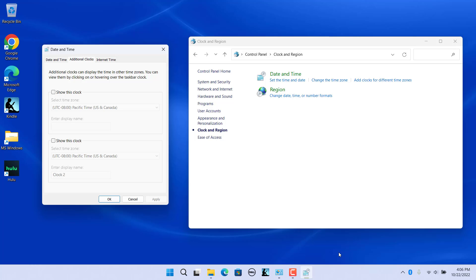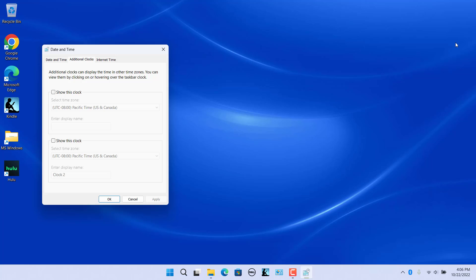You can close the Control Panel if you want. In the Additional Clocks tab, check the Show This Clock checkbox. Make sure that the time zone is the same as the time zone of the computer. Enter a name for the clock in the Enter a Display Name box, for example, Home. Click Apply and then click OK.